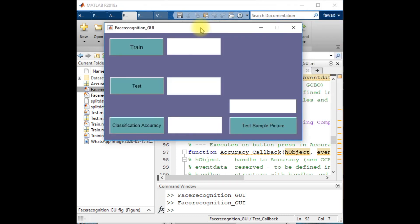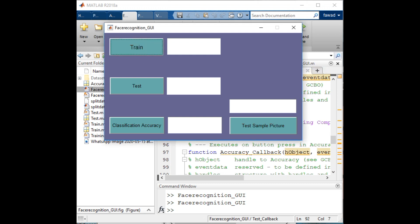I will execute this code and I will get the graphical user interface like this one. First, I will extract the training features which I have created a code for. Now the training process has completed. The model has been trained or the training set of features have been extracted from the train folder.